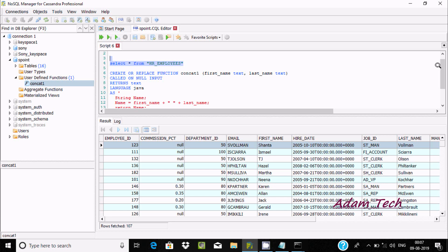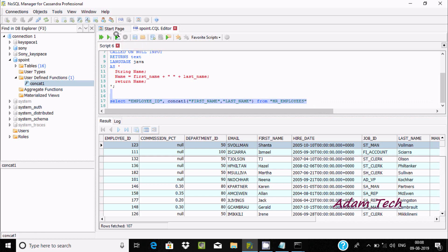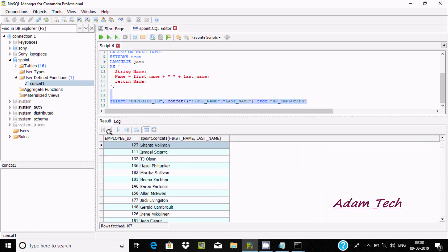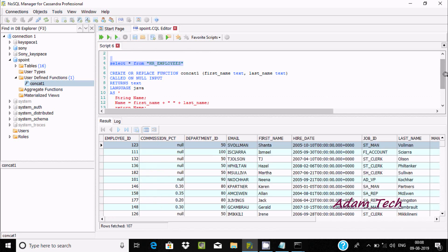So here you can see — first name and last name. Here you can find first name and last name. These two columns we are going to concatenate. Let's execute. So it displays first name and last name combined. Now you can combine different columns from different tables.